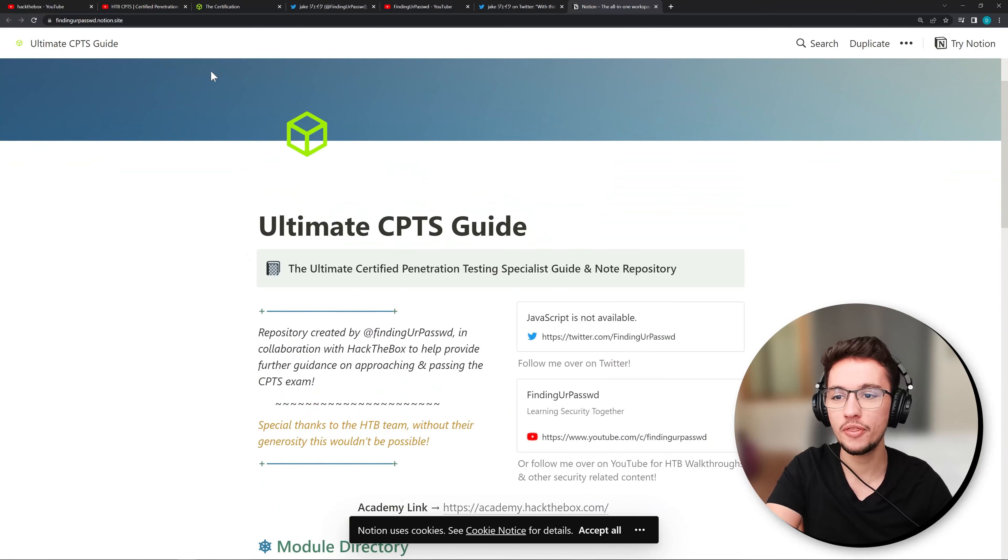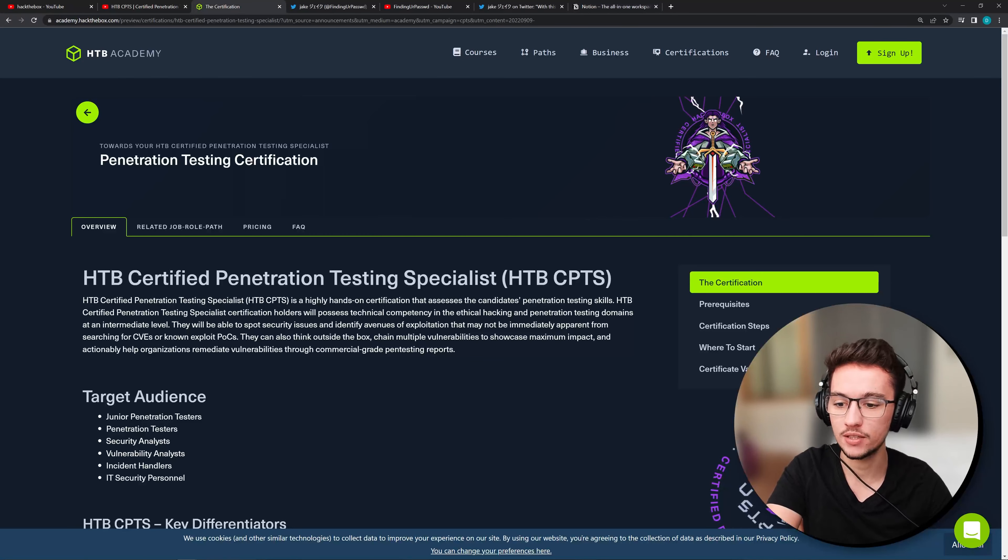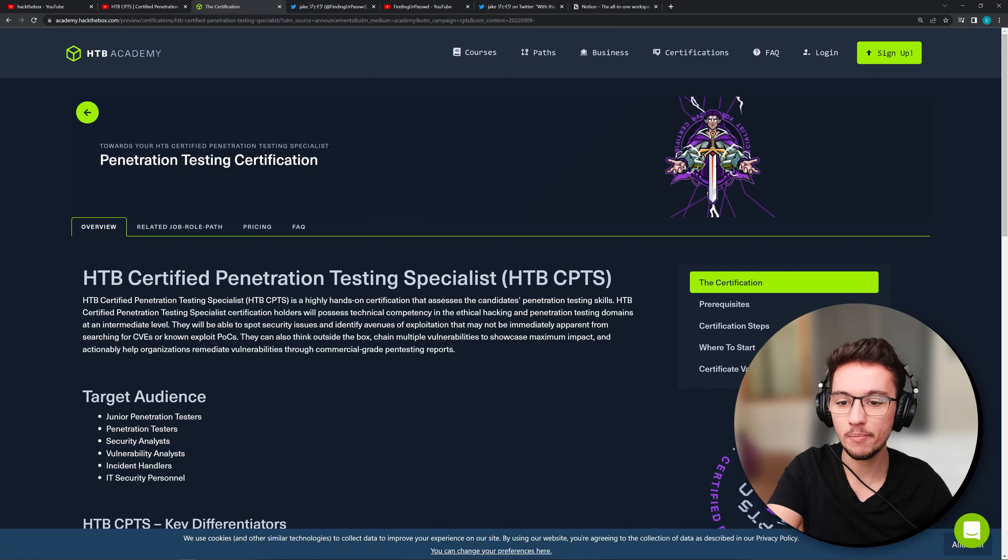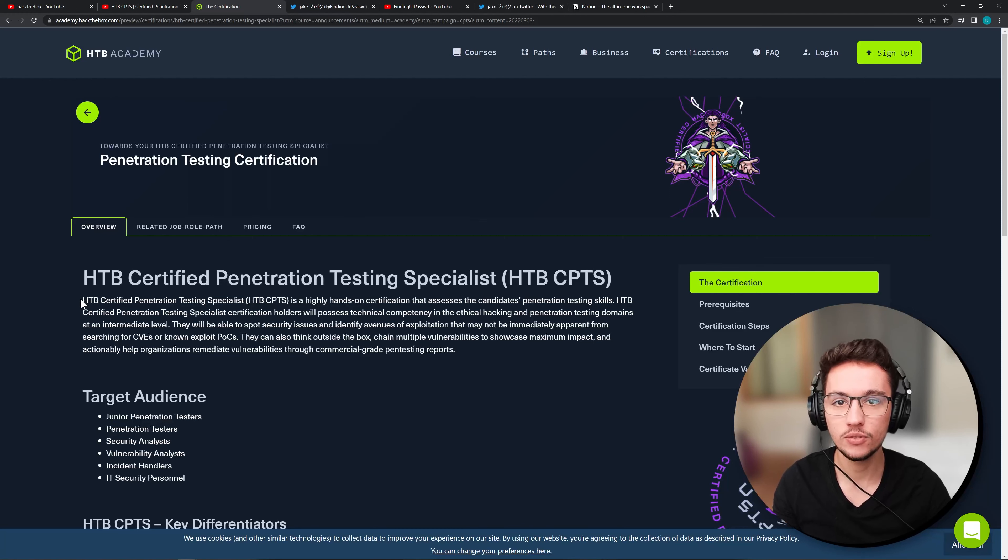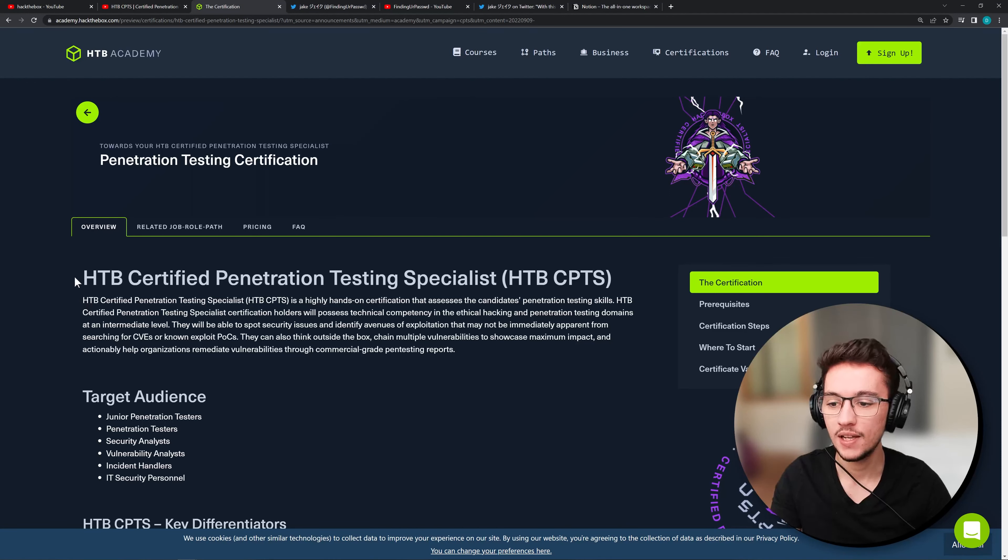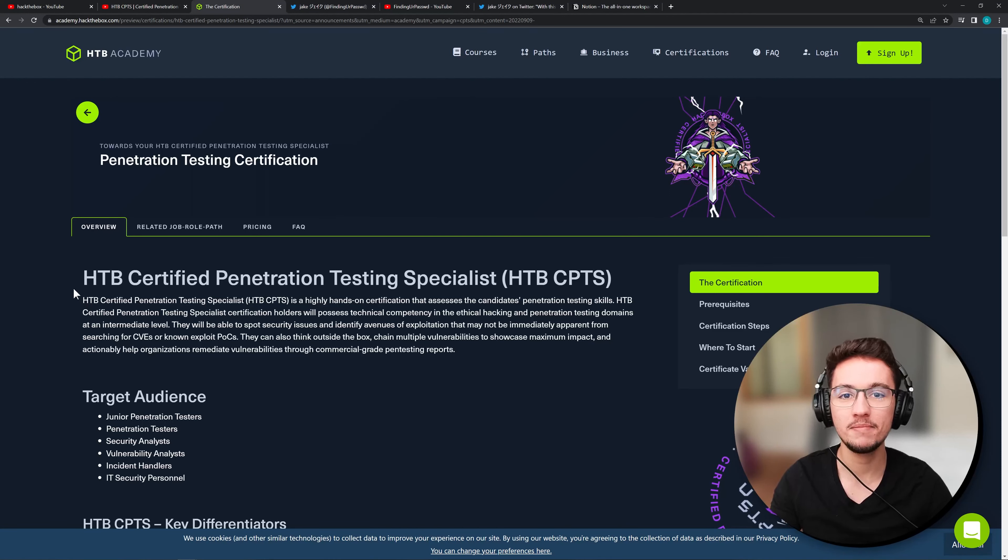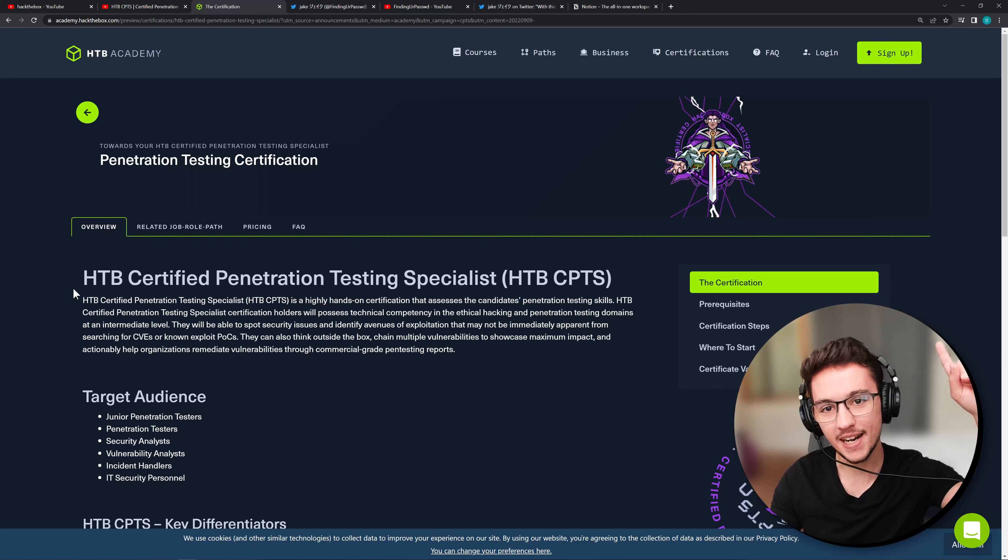Yeah, let me know what you think about the certification. I am really happy to see that these training websites like Hack the Box are getting into this certification market as well. Let me know what you think and I'll see you in the next video. Bye!